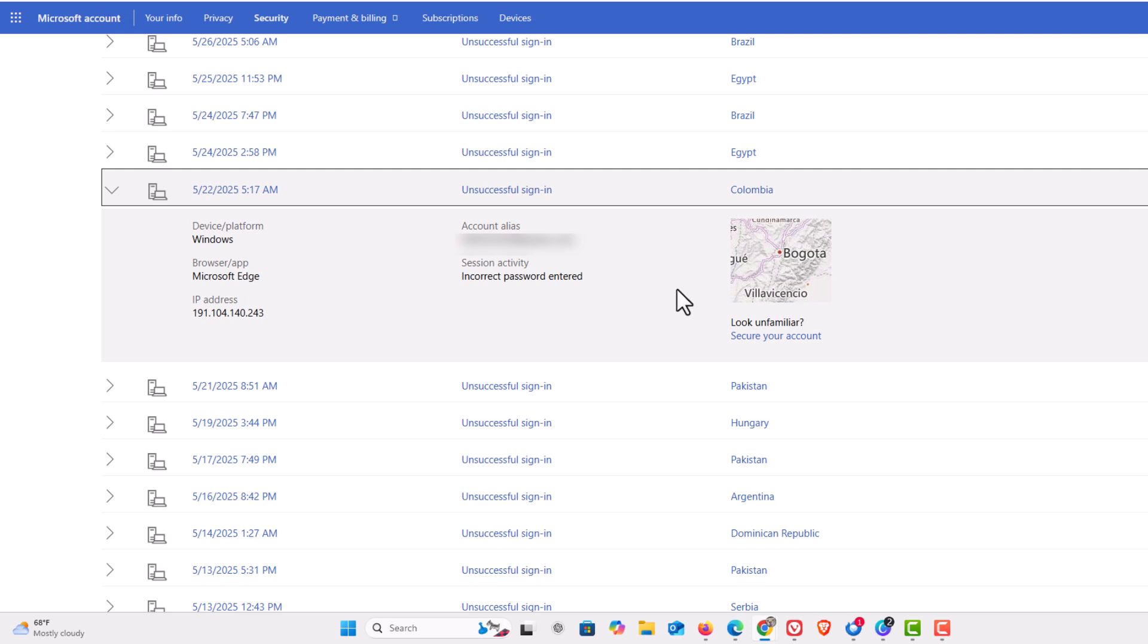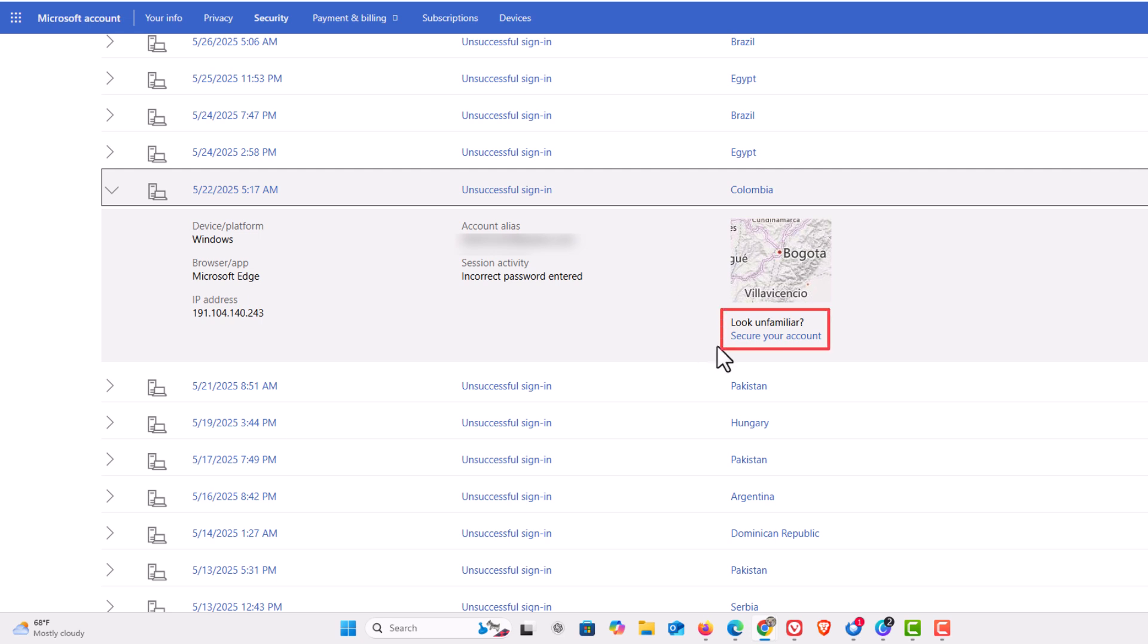Off to the right side here it gives you a little map of the IP origination which is probably fake. It's probably an anonymous IP address. Down below that it says secure your account.